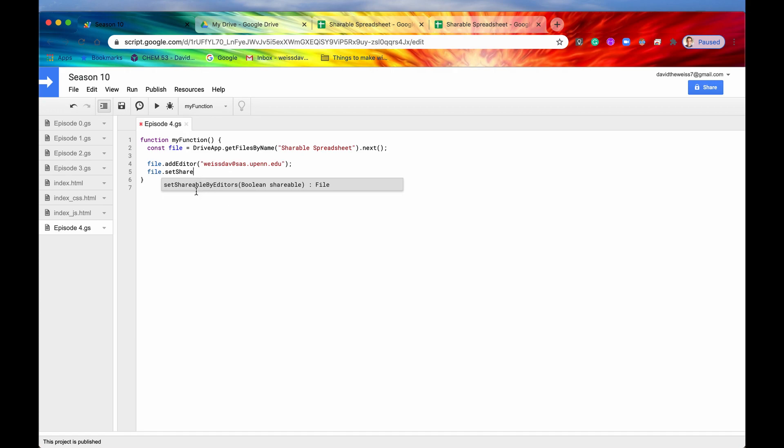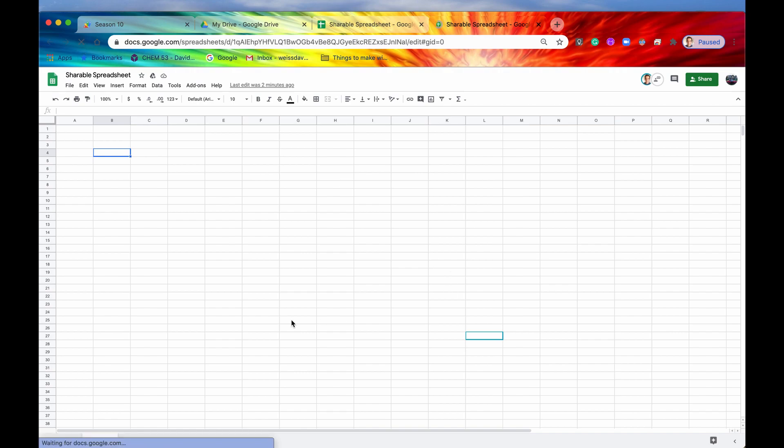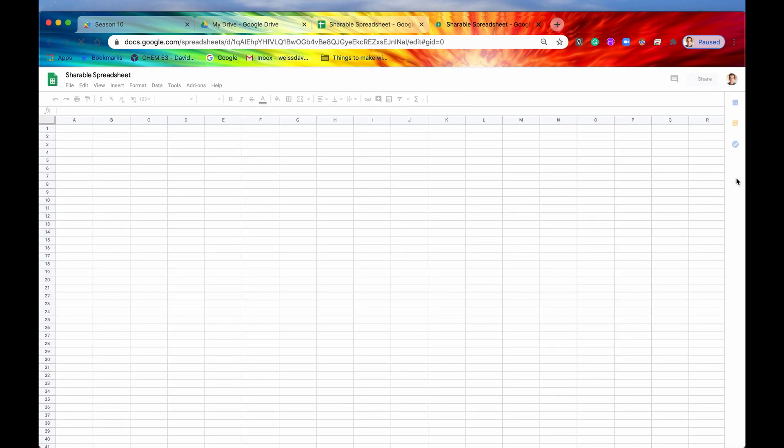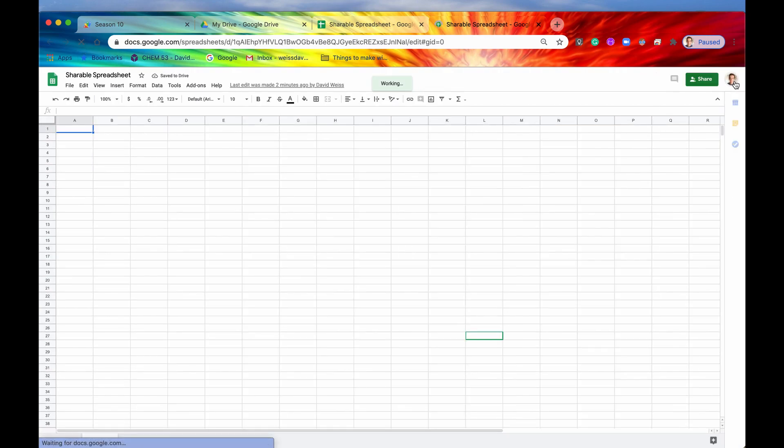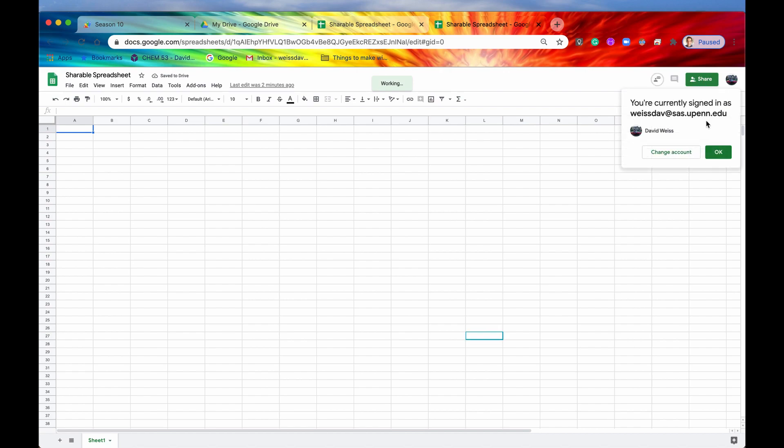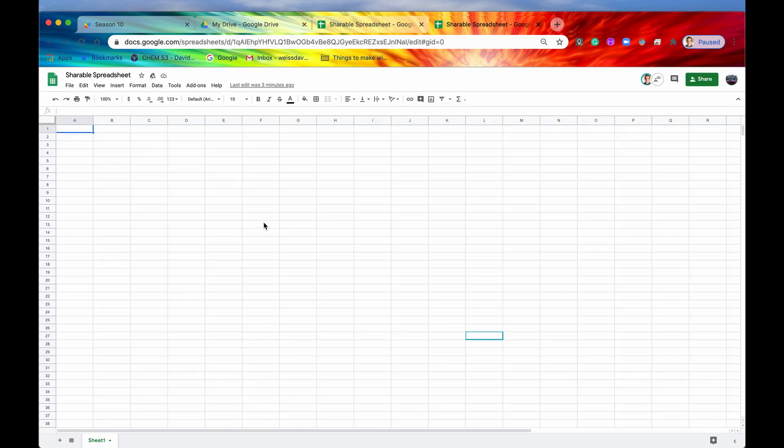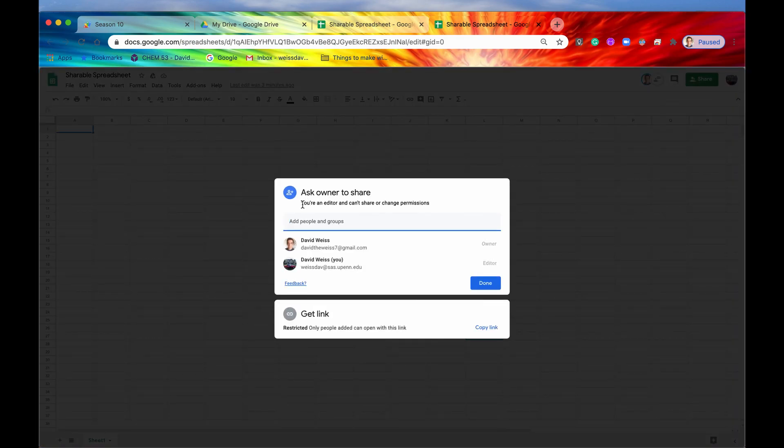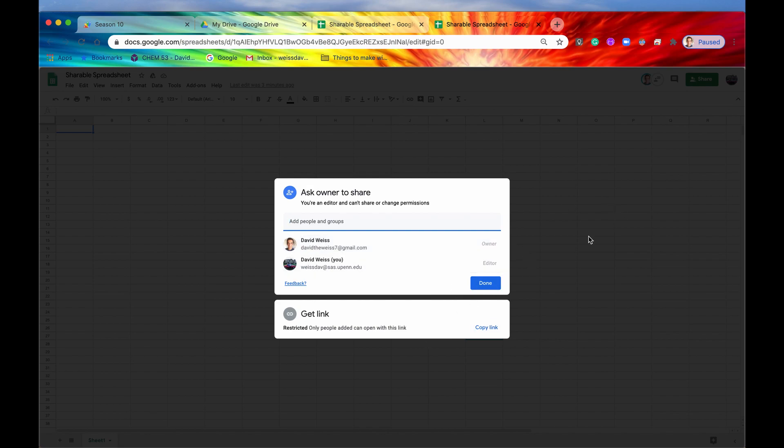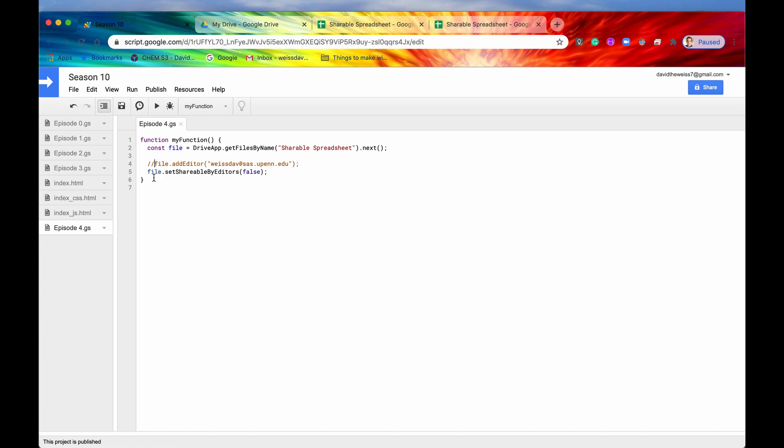So you would go in here, and you would say file.set shareable by editors, and then you would say false. So by default, it's true, but if you say false, then now if we save it and we refresh the page, and actually let's go back in here and refresh this page as well, then now if we go into our college email address, and we try to hit the share button, then it says ask owner to share. So we can't actually add people here because we do not have access to share. It says you're an editor and can't share or change permissions. You can't change your own role. You can't change the owner's role. So I guess that helps a little bit more with security. If you're giving people edit access to your spreadsheet, you probably don't want them to add other people that you haven't approved yet.